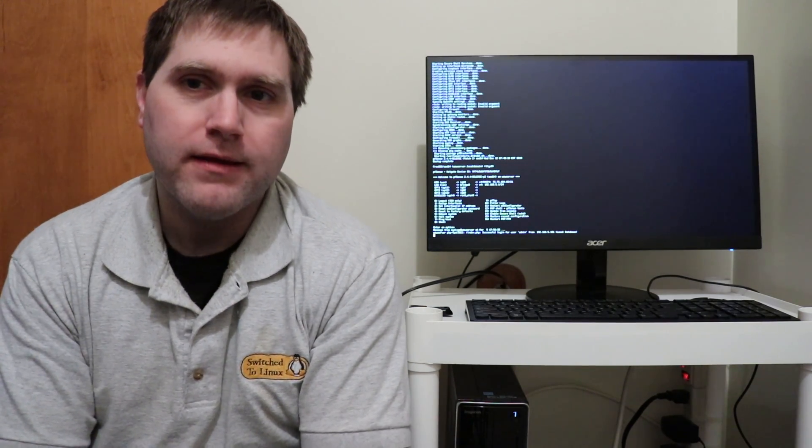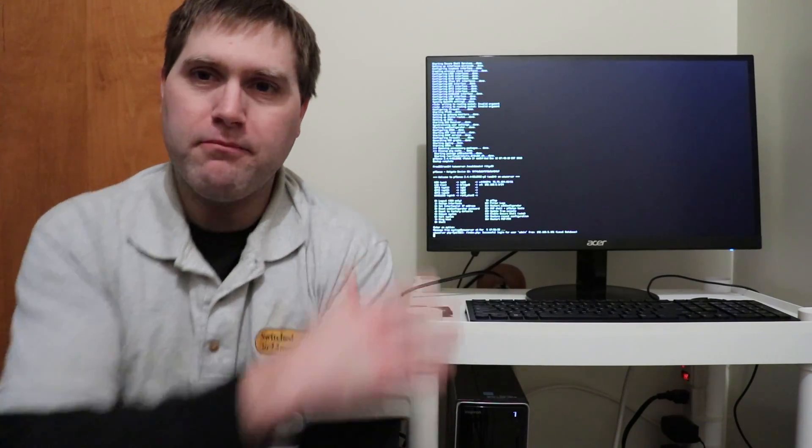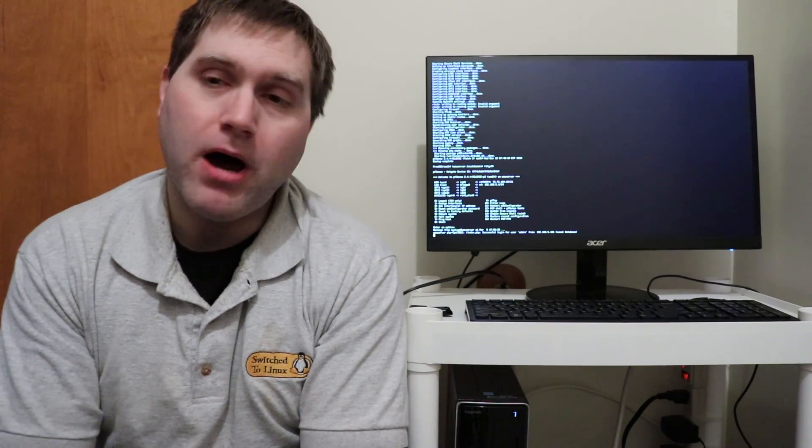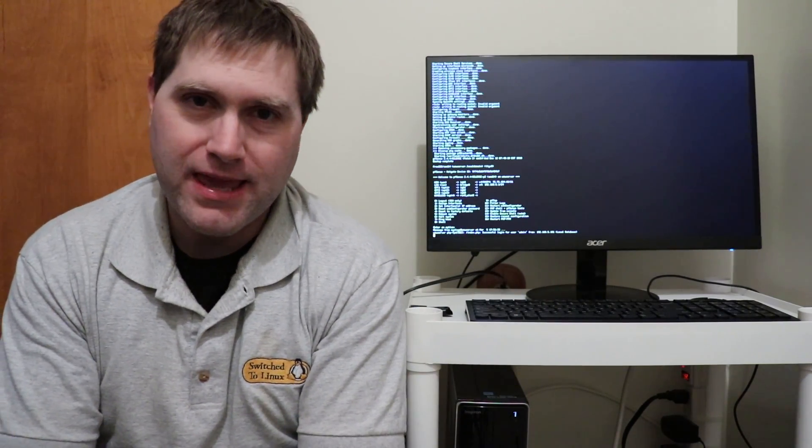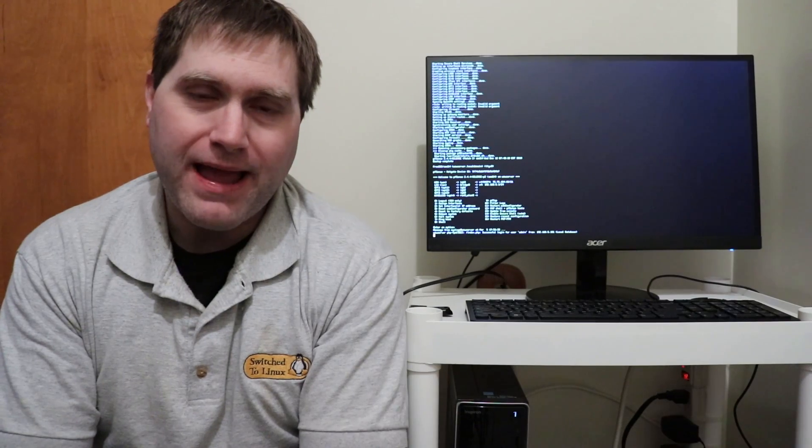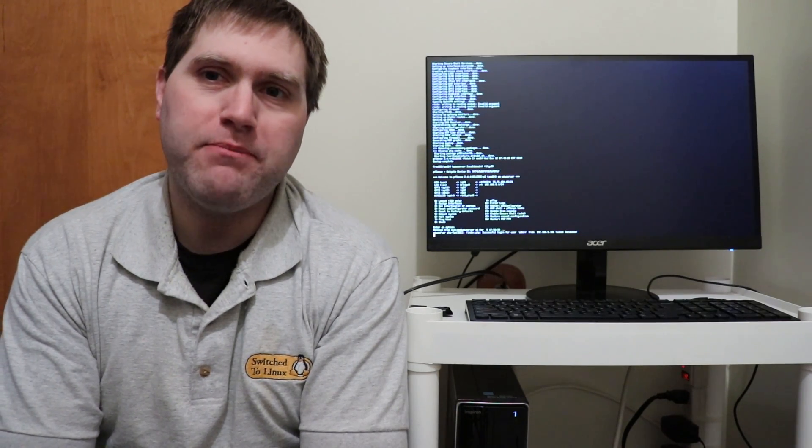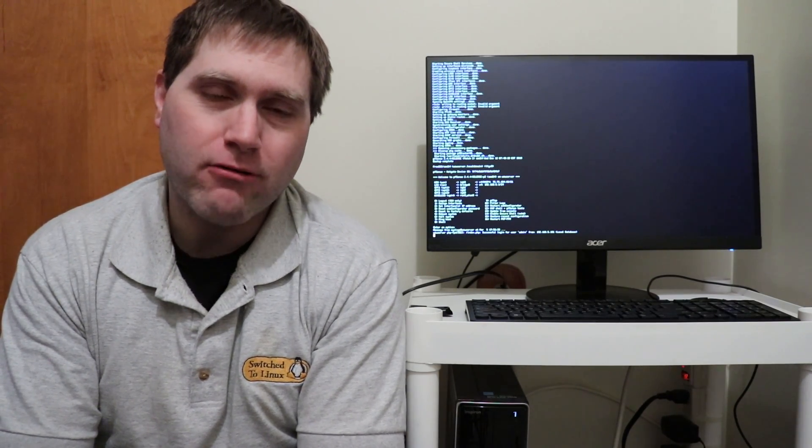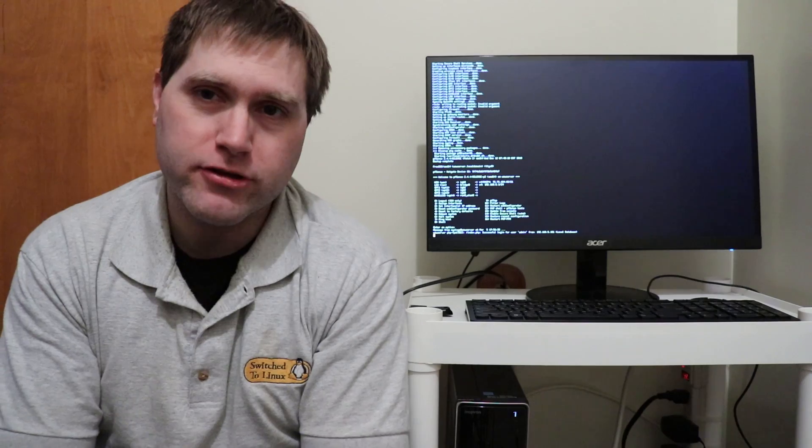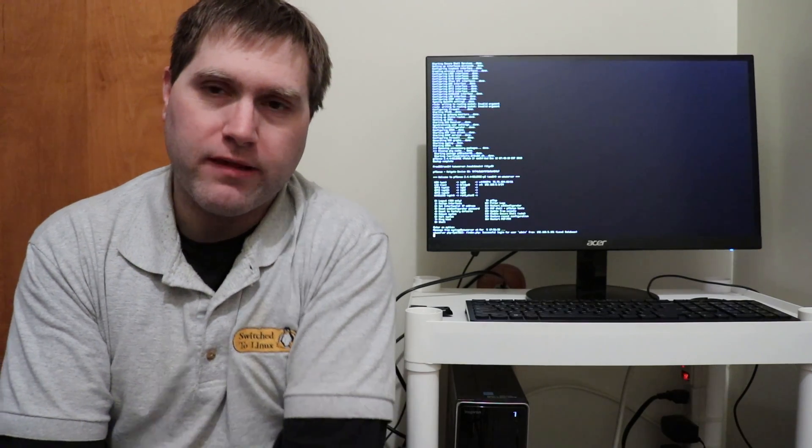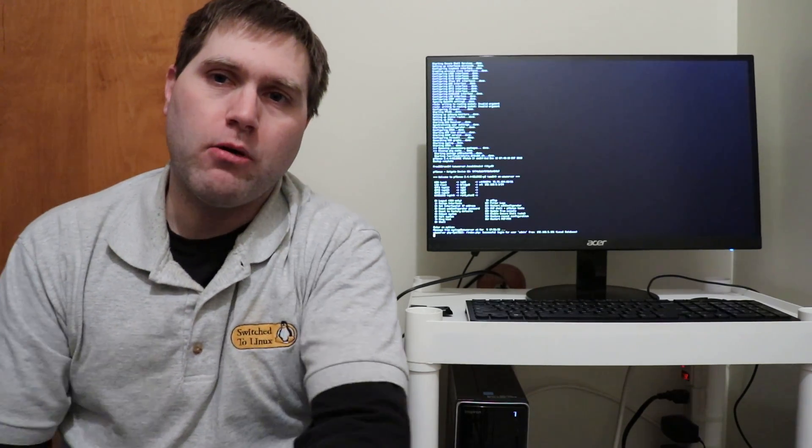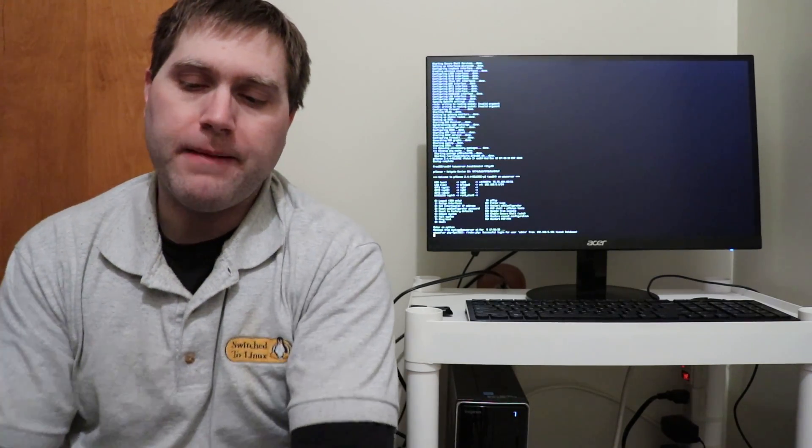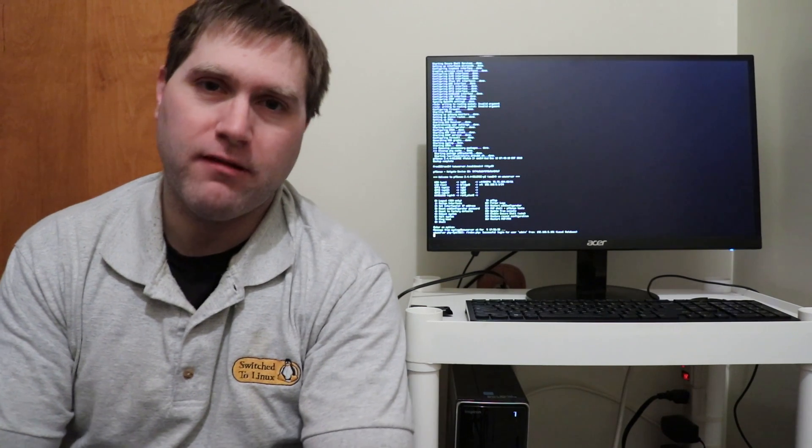This keyboard and monitor is not usually here. I had to come in and do some maintenance on the pfSense router. I know a lot of you guys are interested in pfSense.